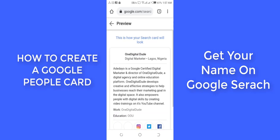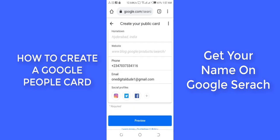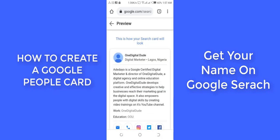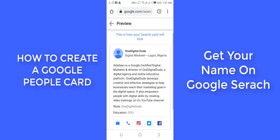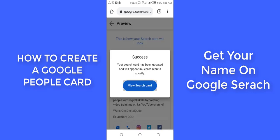I want to preview my details — checking if I'm missing anything. There's a phone number, email, and if you want to add more social profiles you can do that here. I'm going to work with this preview. Whenever people search for 'One Digital Dude,' this is what they are going to see — this is your People Card. I'm going to come here and click save. It shows a notification that your search card has been updated and will appear in search results shortly.